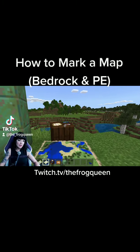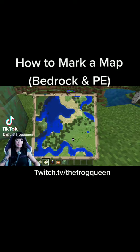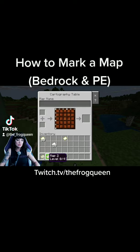You guys asked me how to mark your map when you're playing in Bedrock, which is also compatible with Minecraft Windows 10 and Pocket Edition. First you just need to make a map. You're going to make two of the exact same map — you can use a cartography table to do this. So we'll just put one in here and there we go.